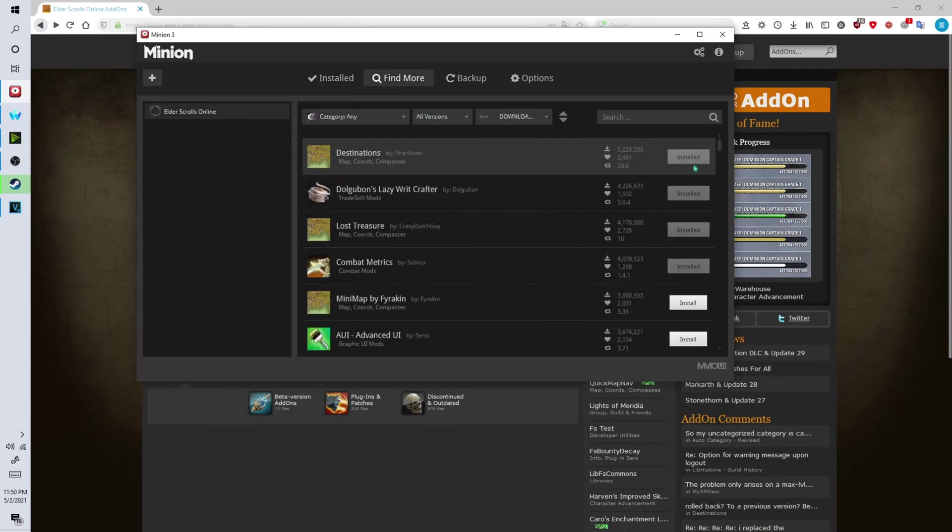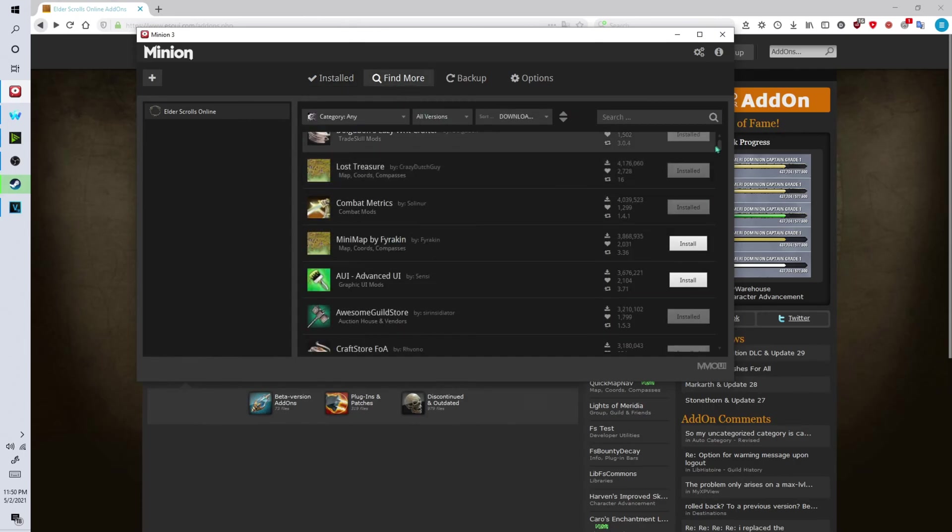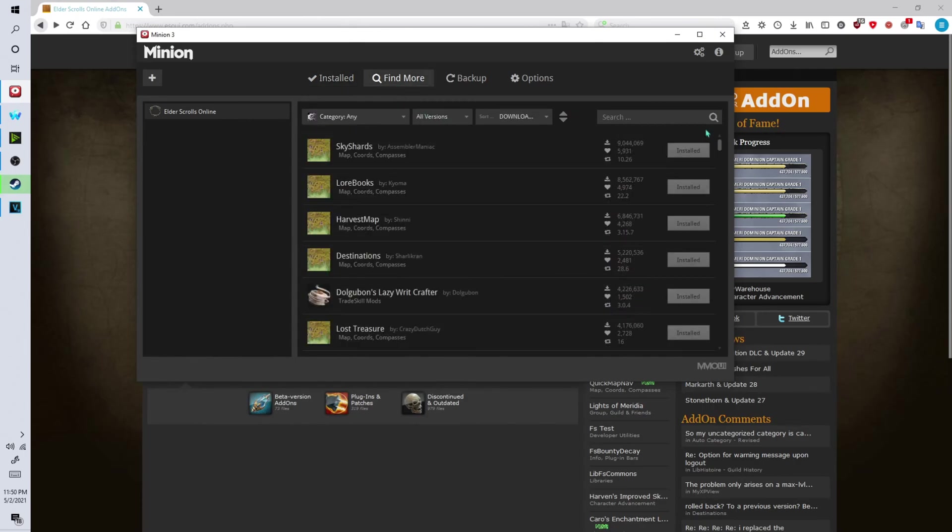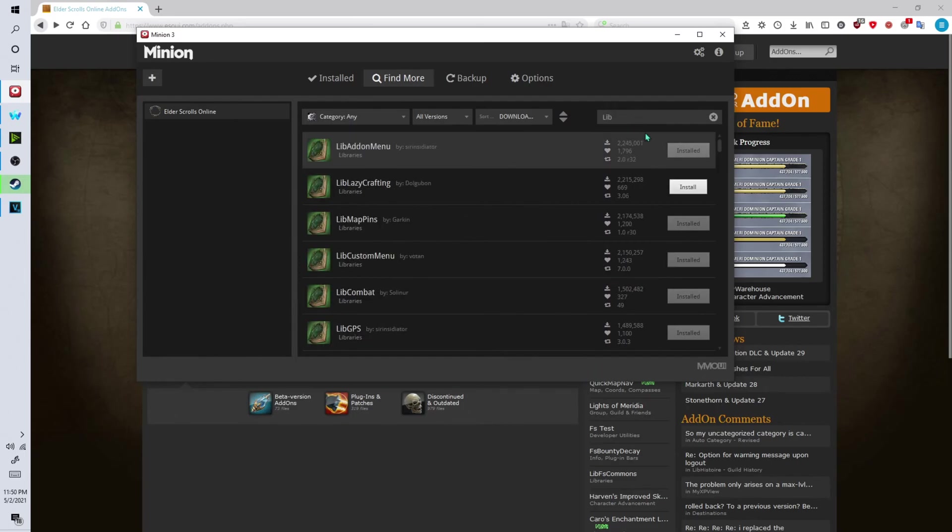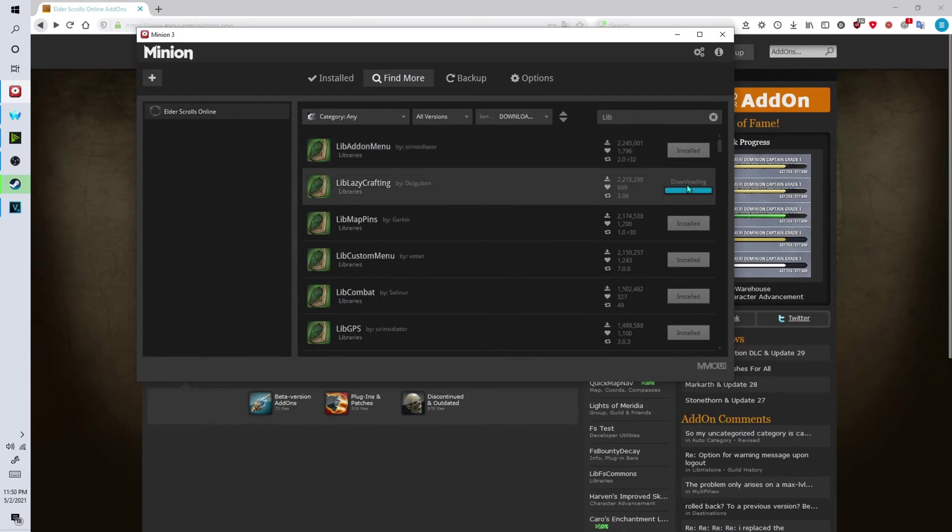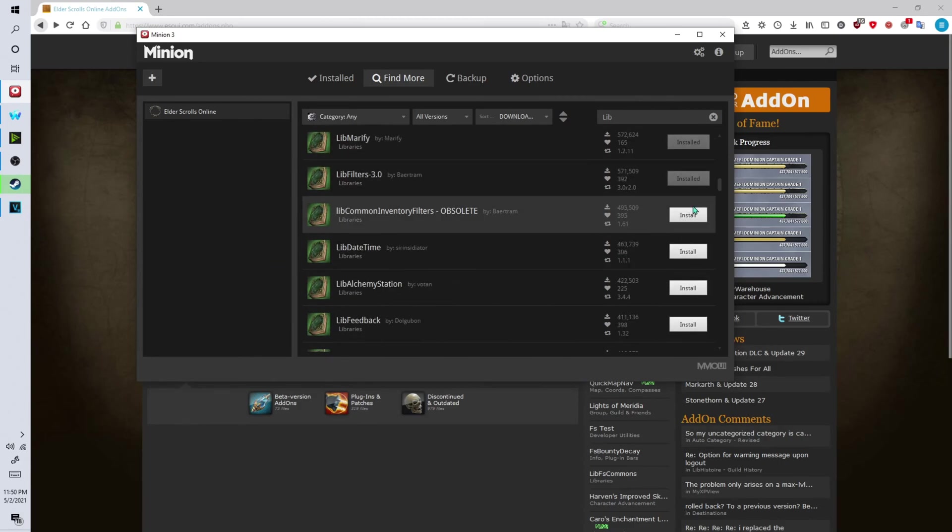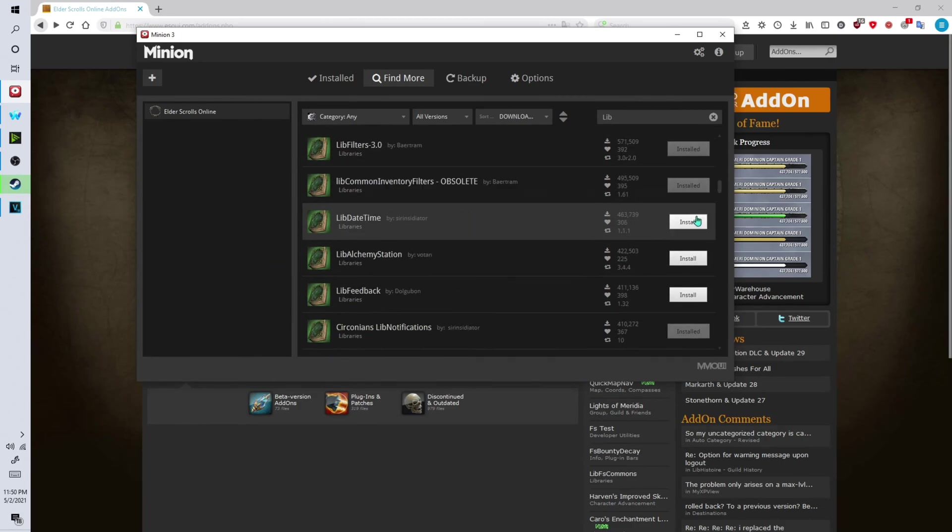You can also find add-ons and install them from within the client as well. It's very easy to do. You can just type in search. For example I installed every single lib browser and a lot of these plugins require mostly lib stuff.